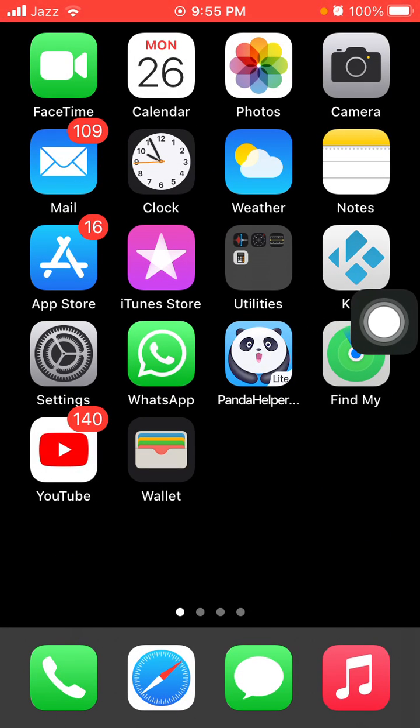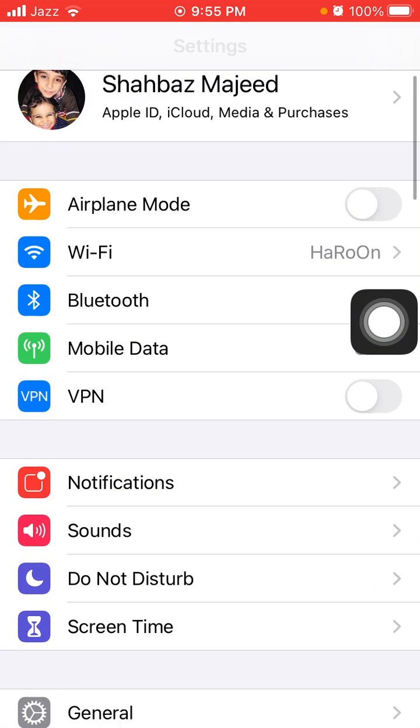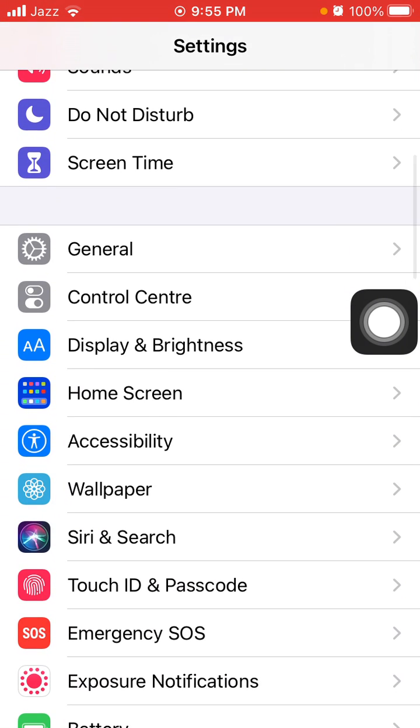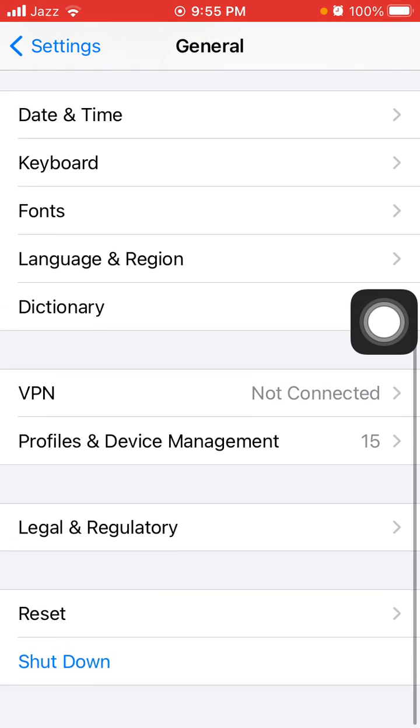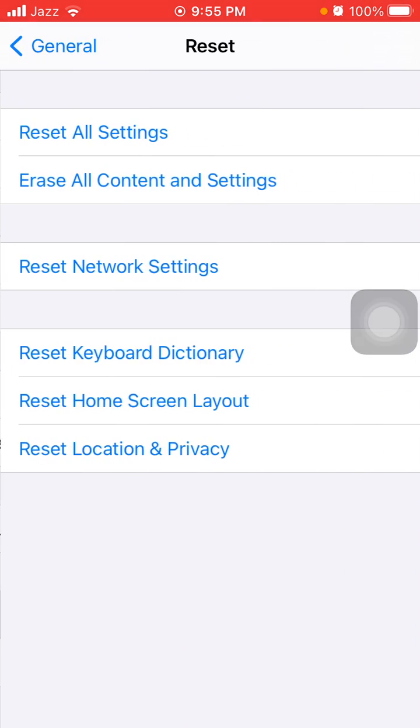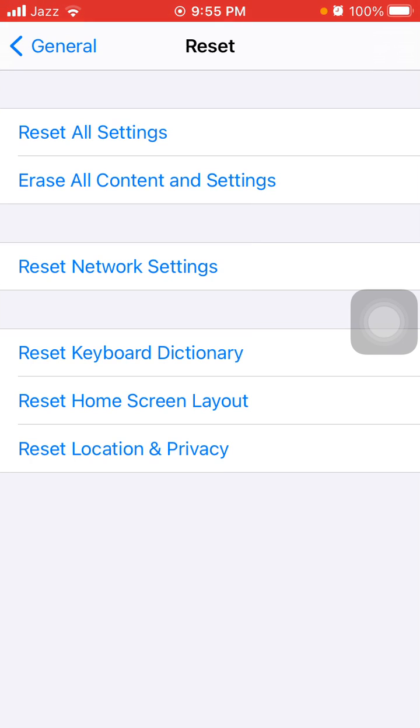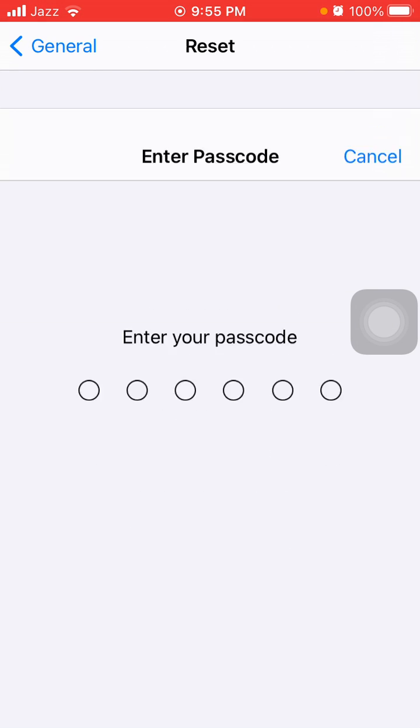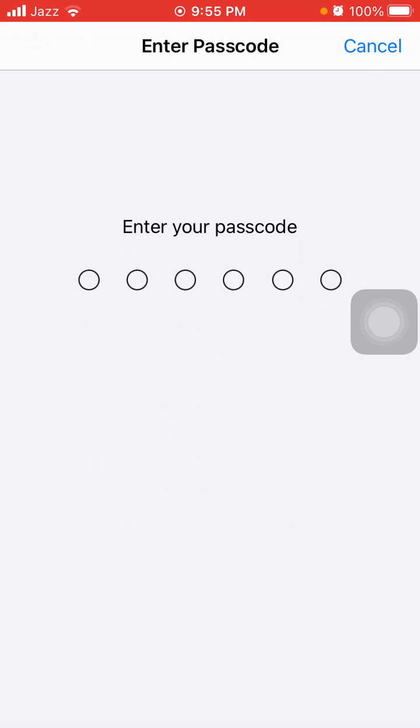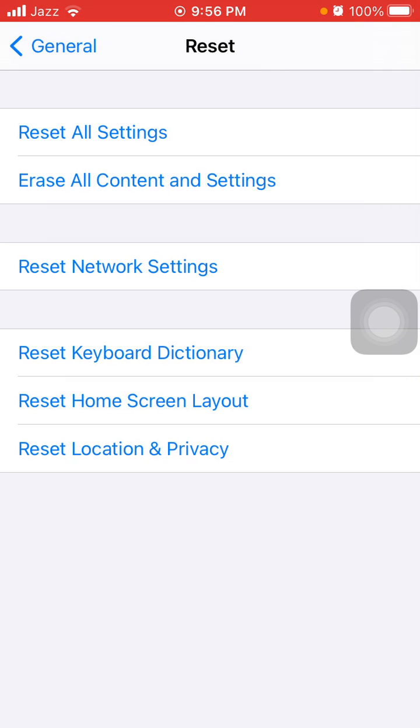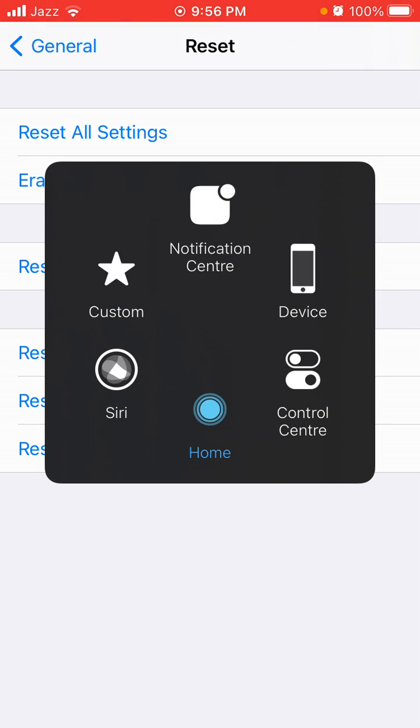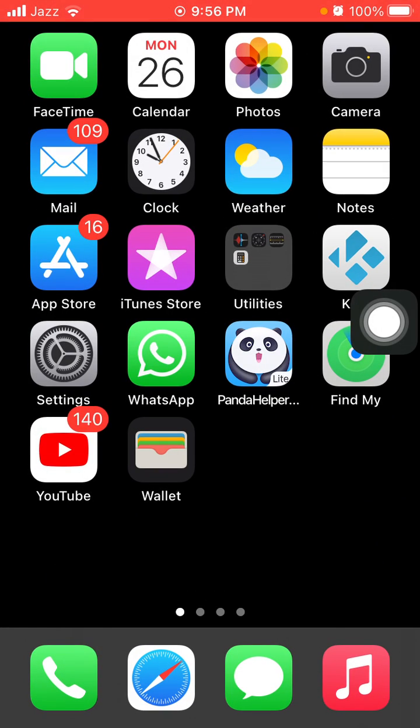Number four: reset network settings. First launch Settings, then tap General and tap Reset, and tap Reset Network Settings. iPhone password required, and tap again Reset Network Settings in the popup window to confirm your action.